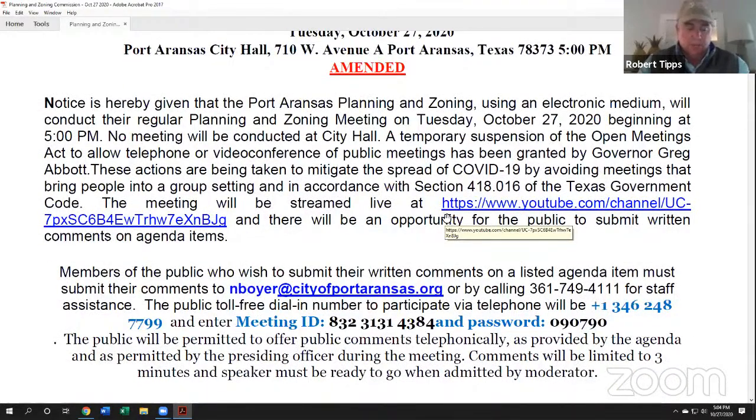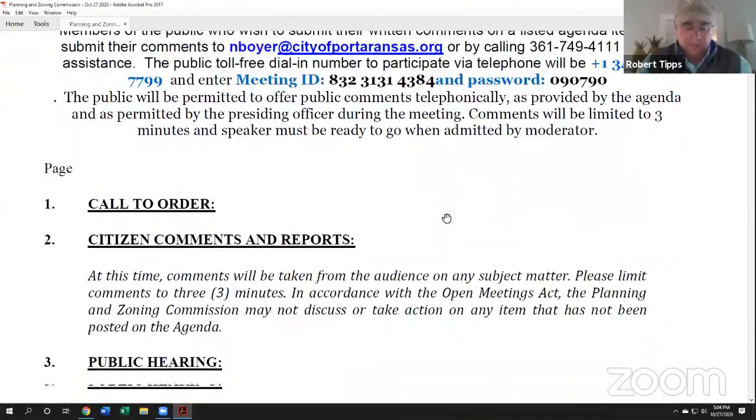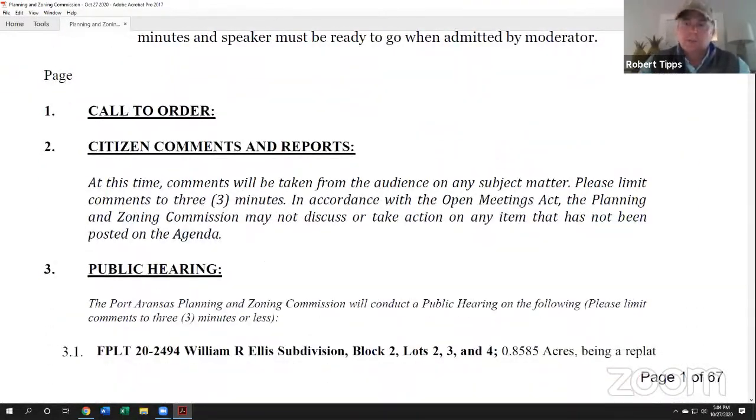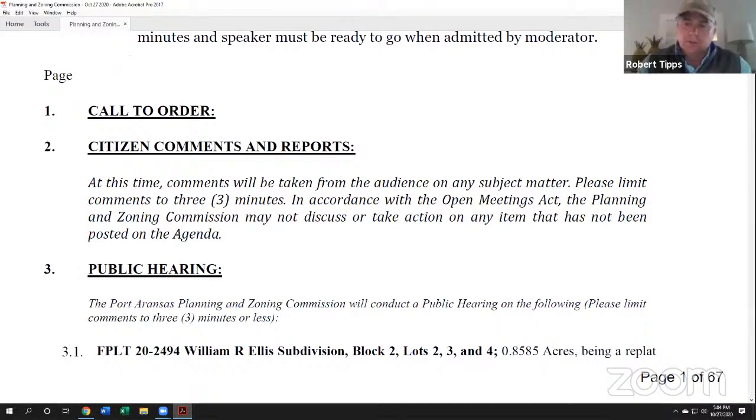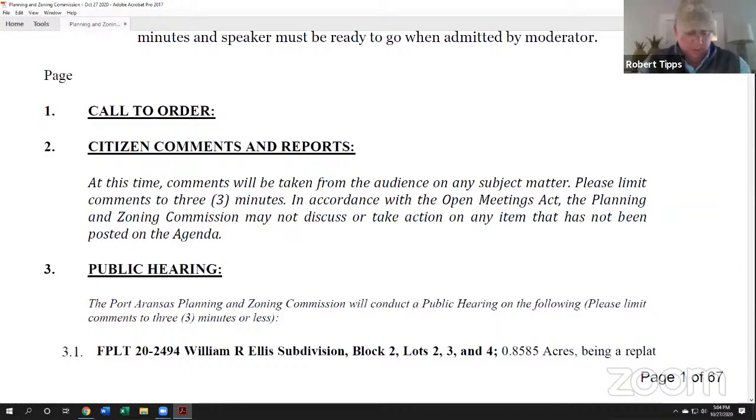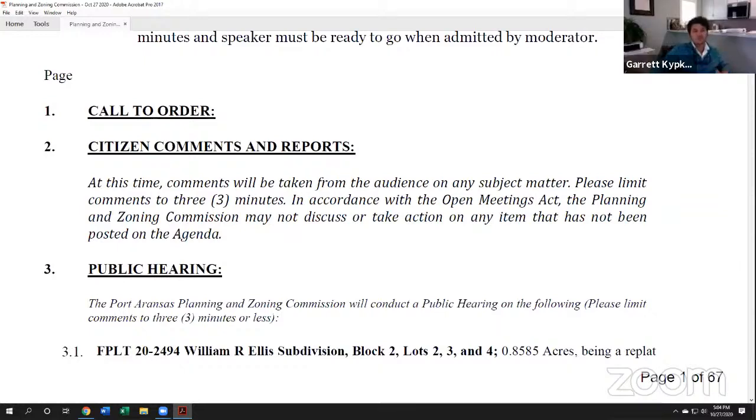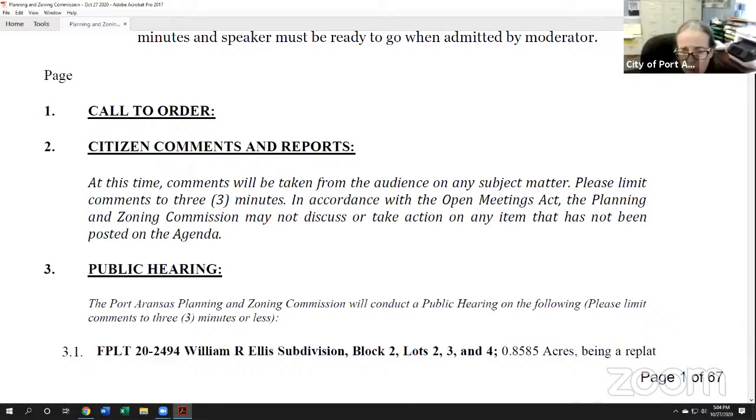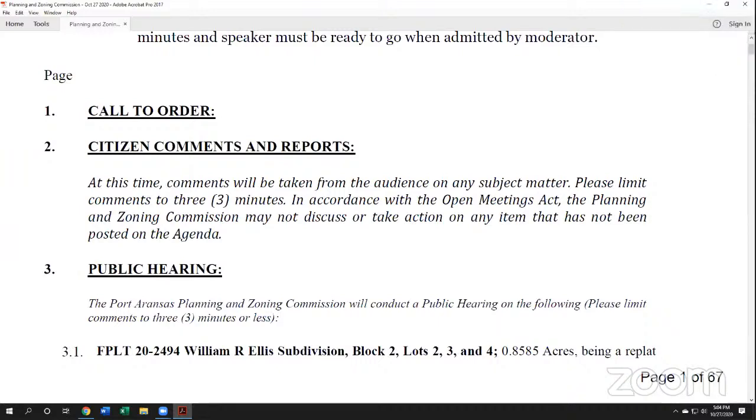We'll go ahead and open up citizens' comments and reports. It looks like we've got a couple folks. Kathy Fulton on the line. Did she want to speak at this time? Kathy, it won't let me unmute you. You have to unmute yourself. Yes ma'am, we can hear you now.